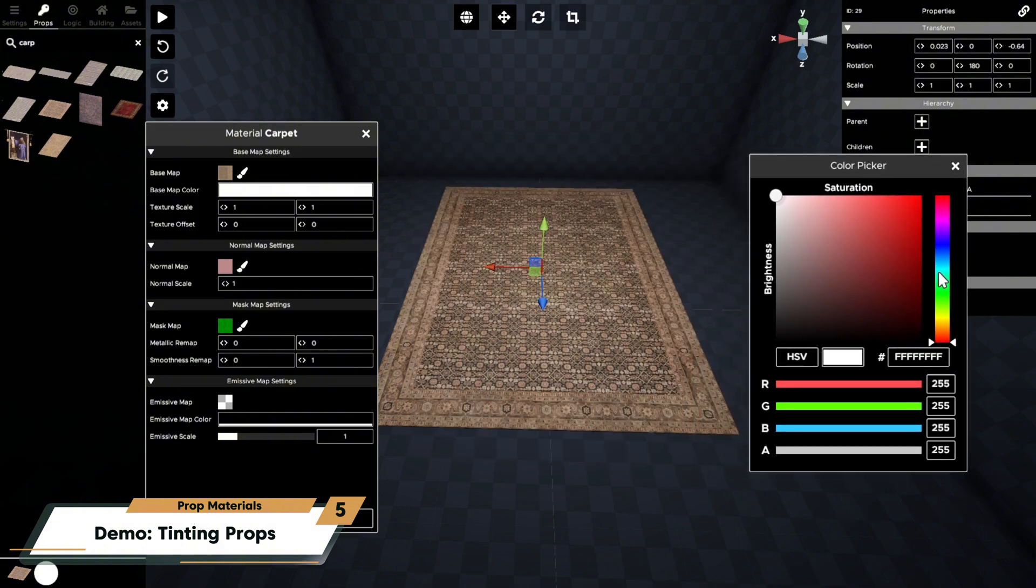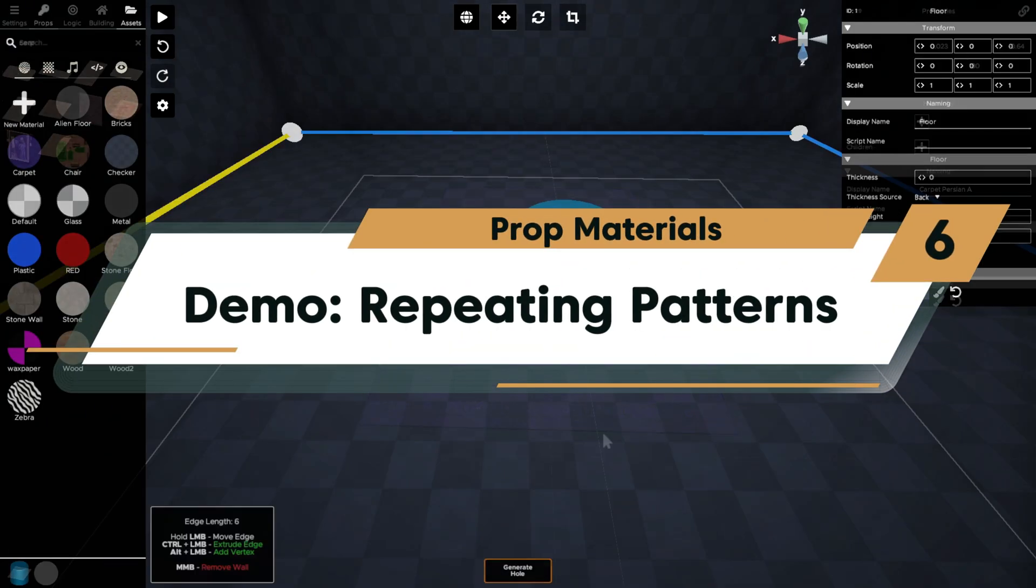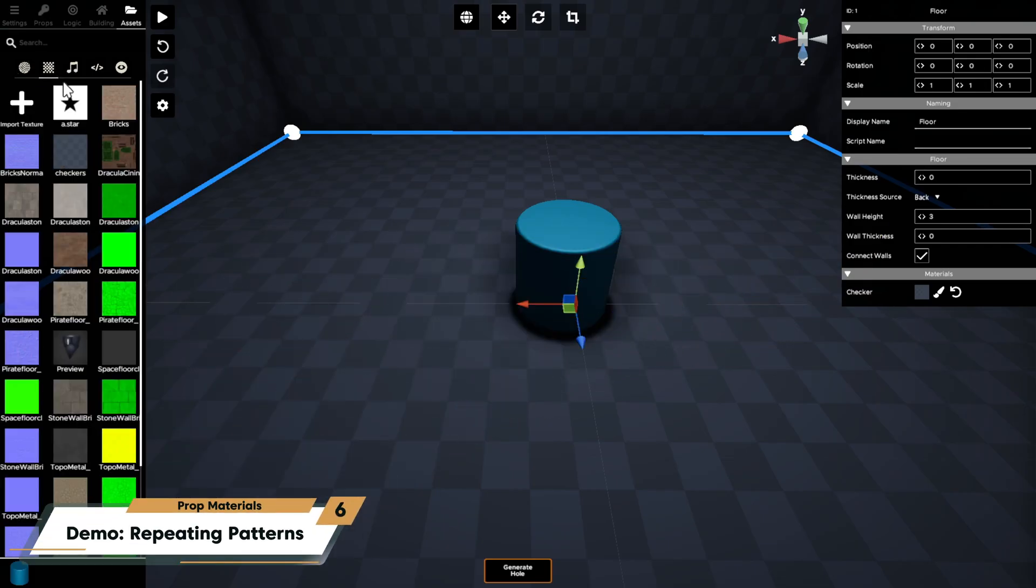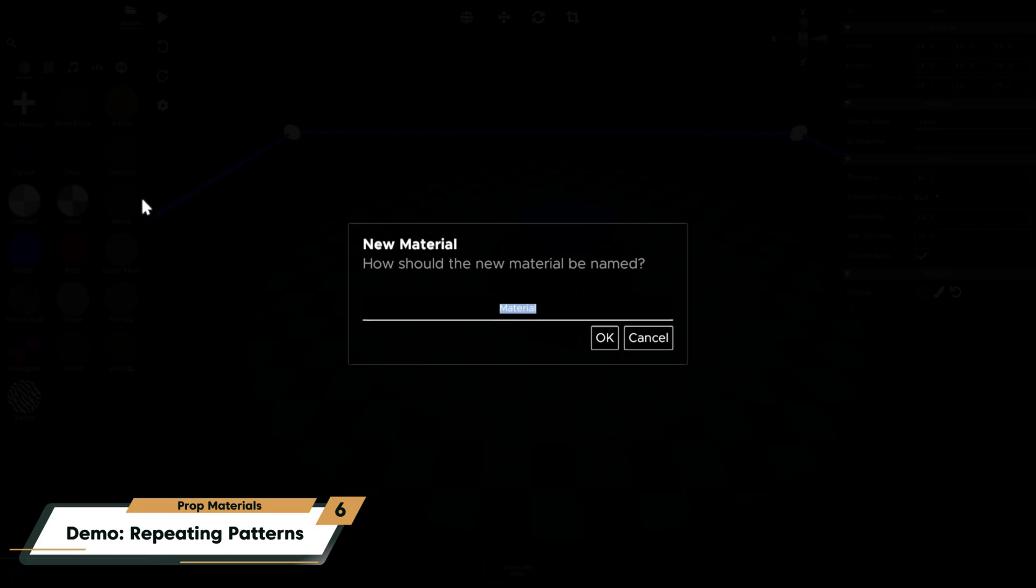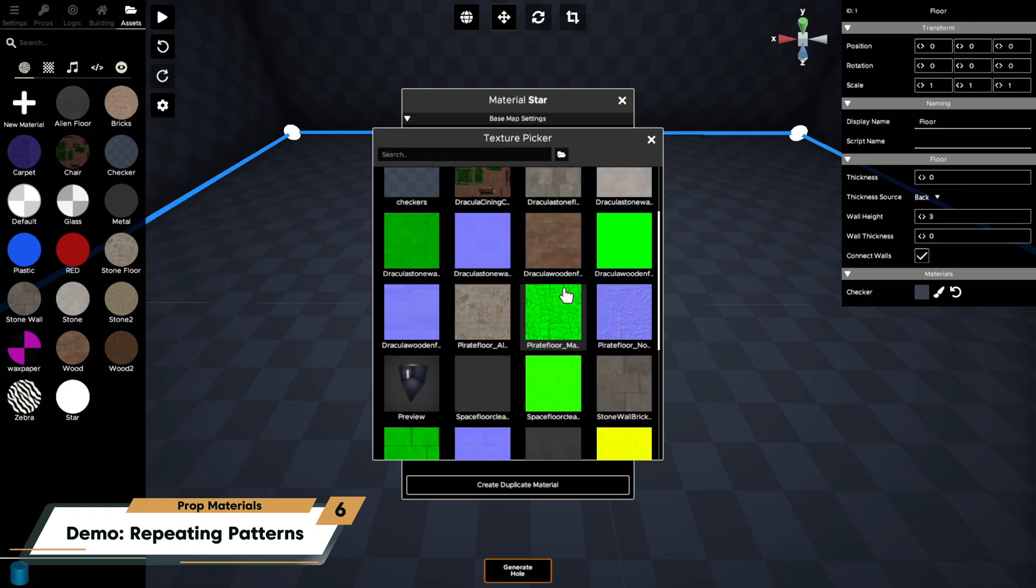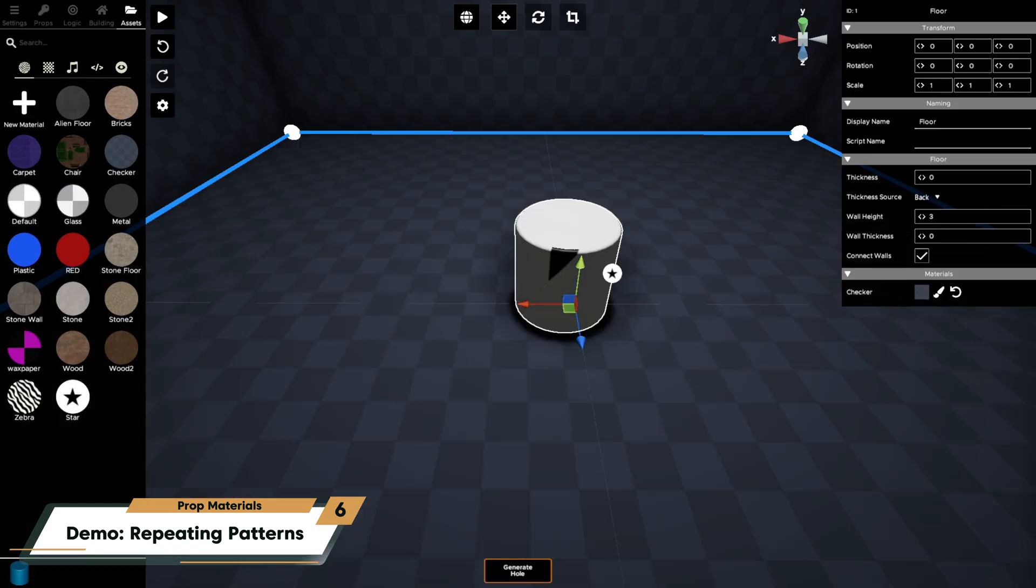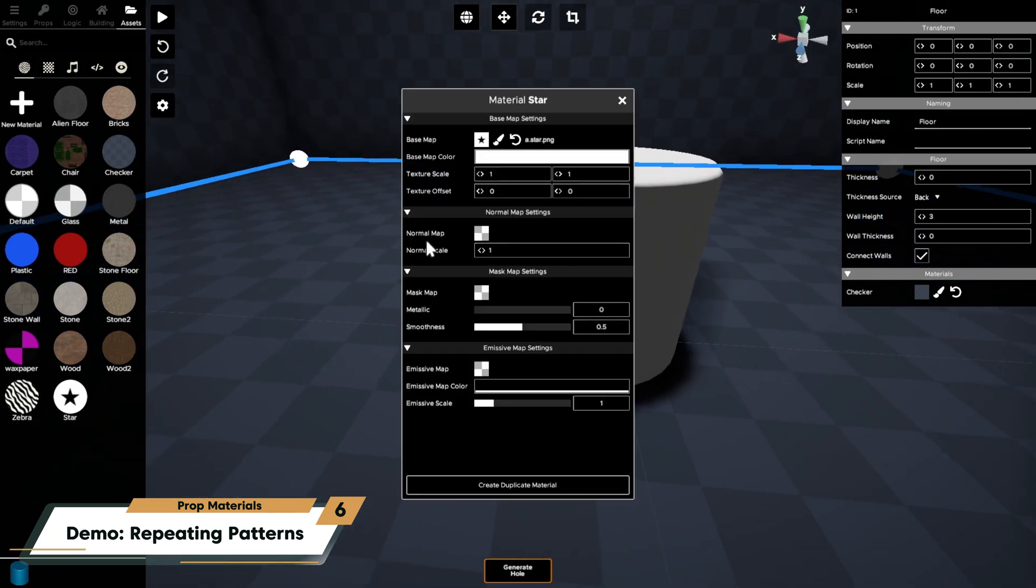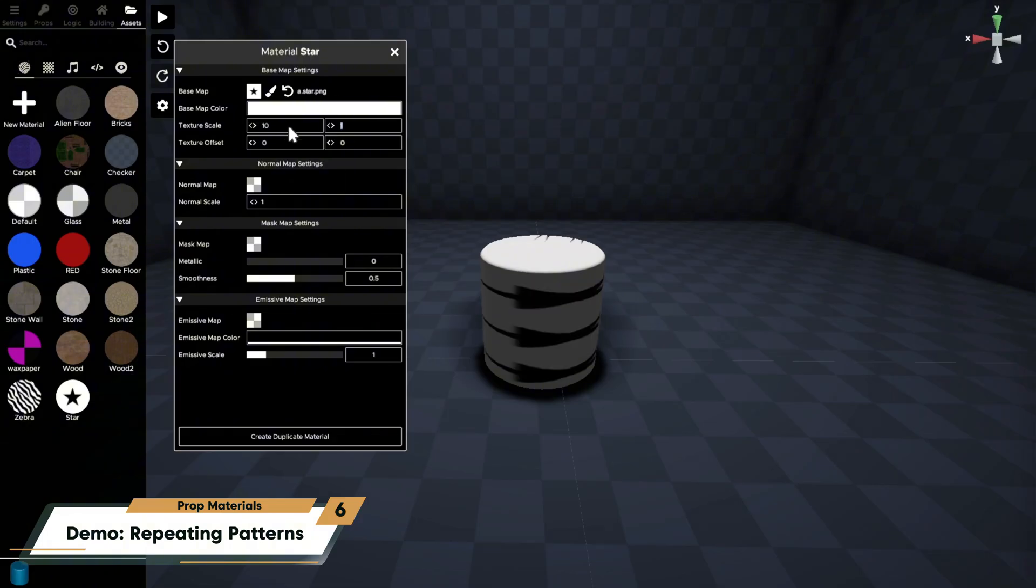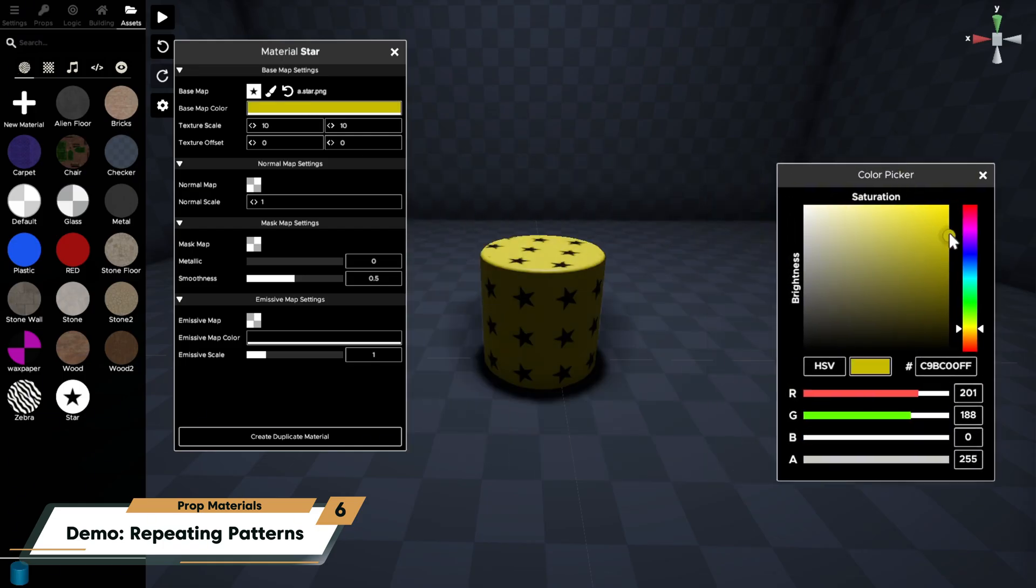Next, let's make a new material with a custom texture. I'll take this cylinder and add this star image which I've saved to my UGC folder. I'll create a new material and add my star as the base map. I'll then drag and drop the material to my cylinder to preview it. I'm going to change the texture scaling on both axes to 10 so the star pattern repeats 10 times as often. I'm also going to give it a yellow base color map.